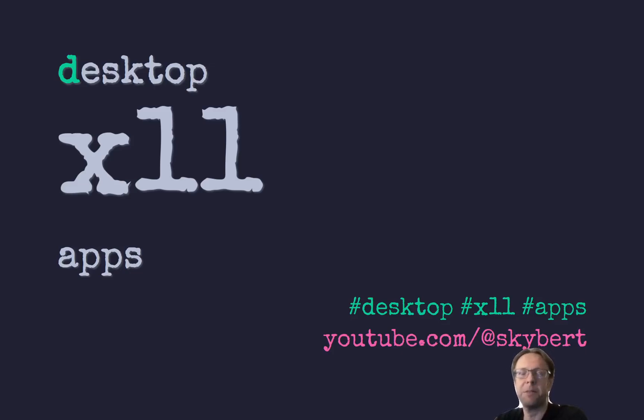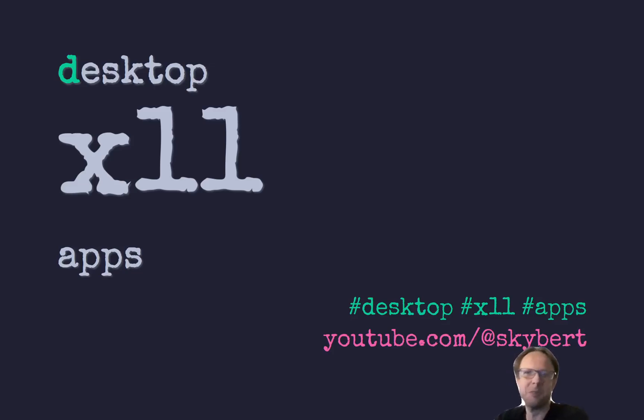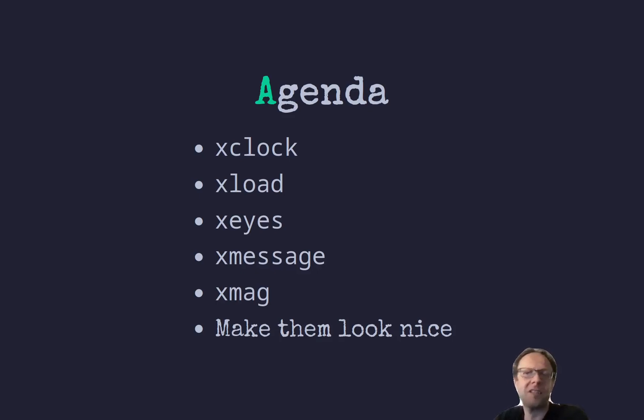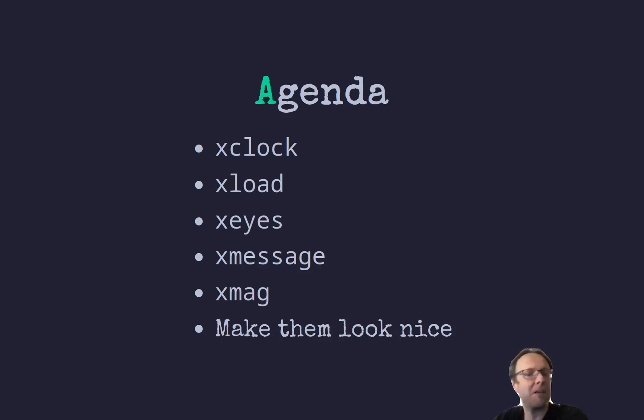I've been using them for 20 years and they're still really good and I want to show you what they're about and what you can use them for. So I'll talk about XClock, XLoad, XEyes, XMessages, XMag and I'll tell you how to make them look really nice.